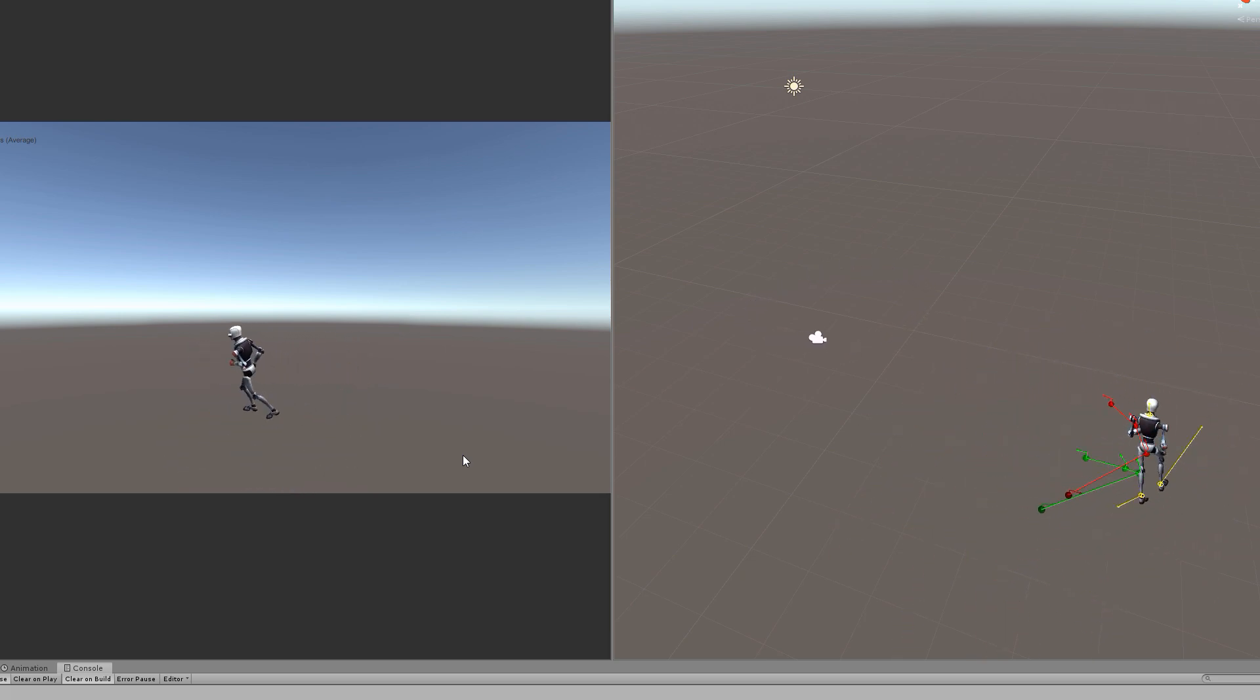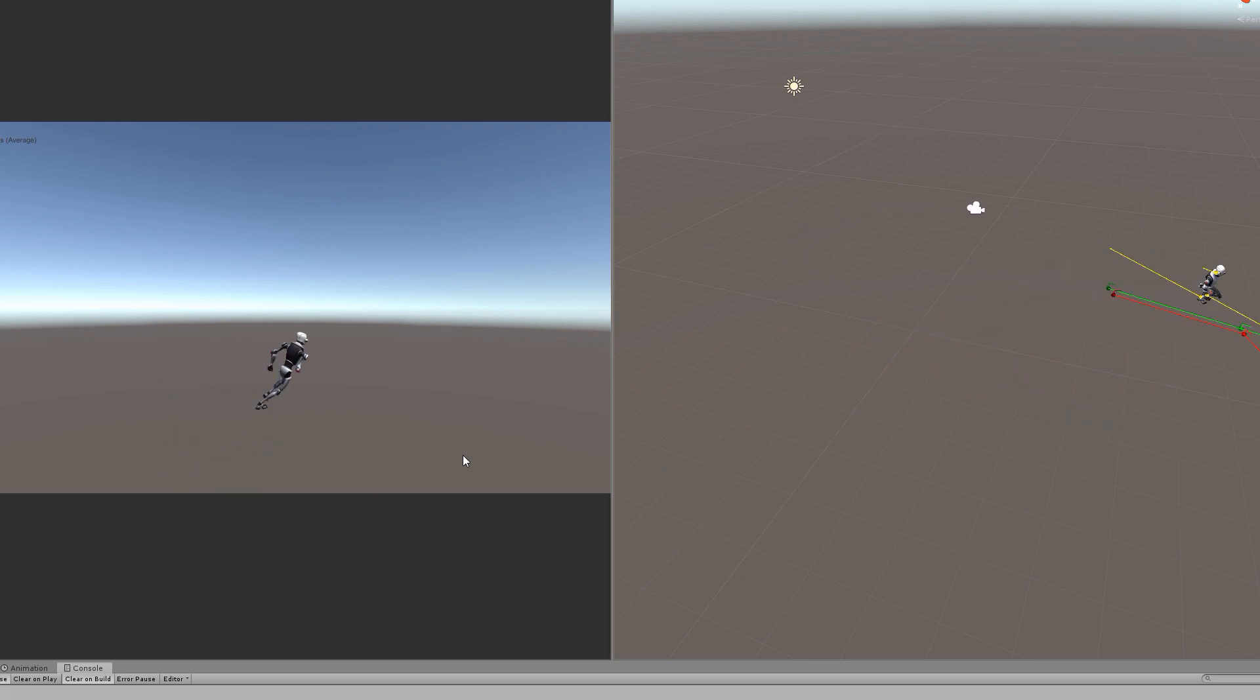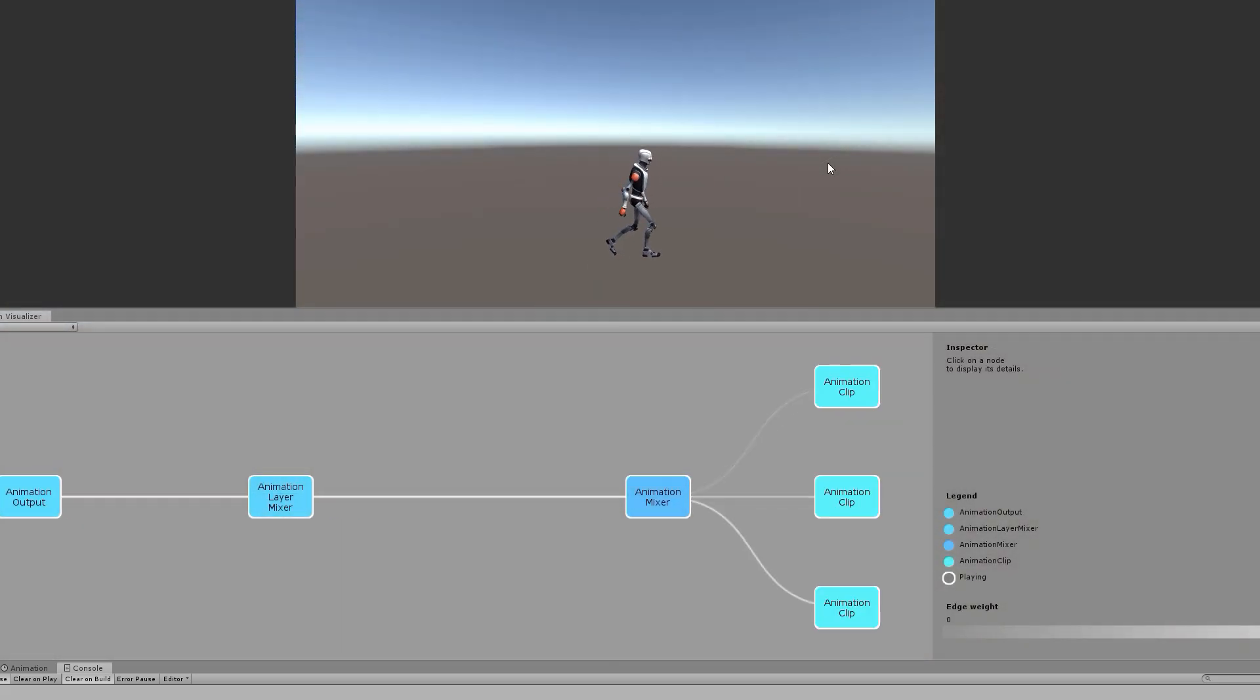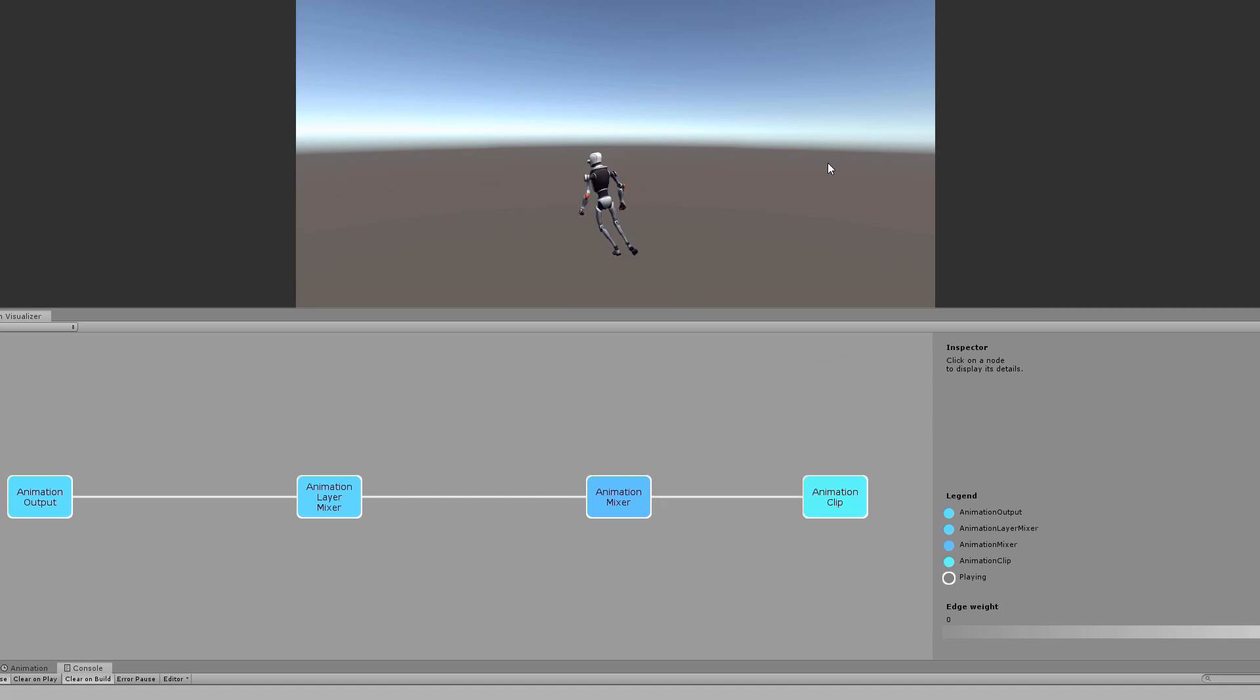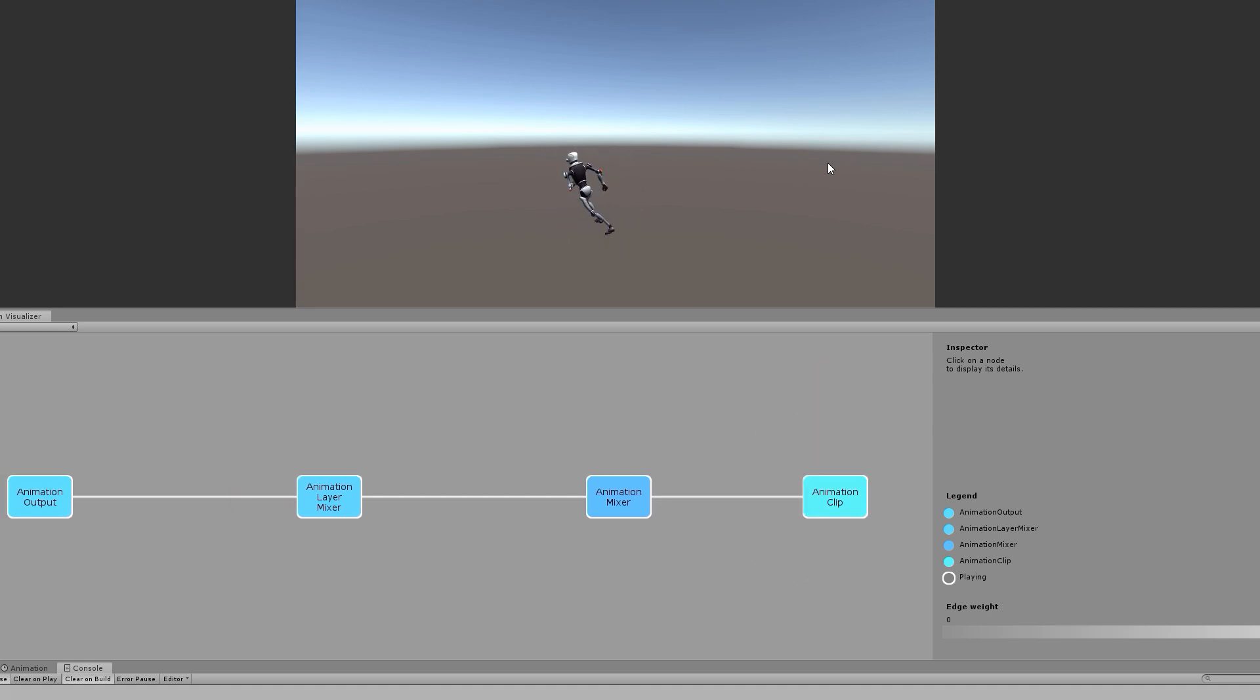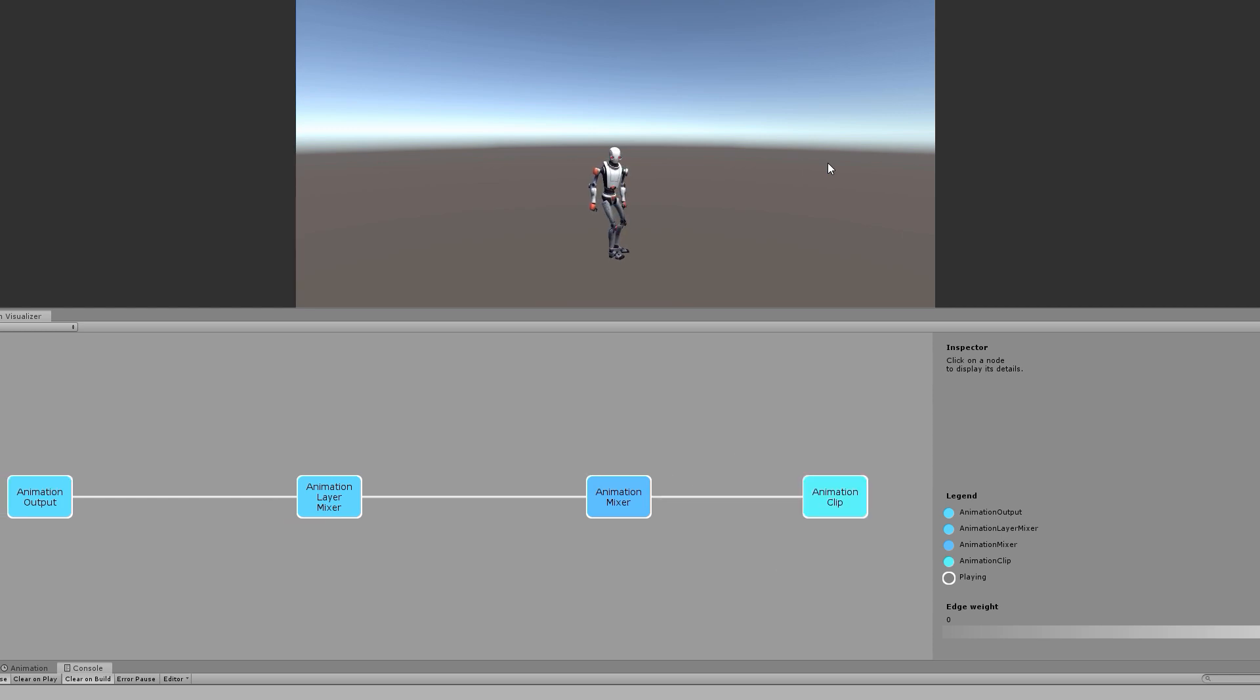This asset is my implementation of motion matching in Unity that I have been developing for over a year. Instead of playing individual clips in a blended sequence determined by a state machine, motion matching can swap to any animation pose at any point in time within your animation library.